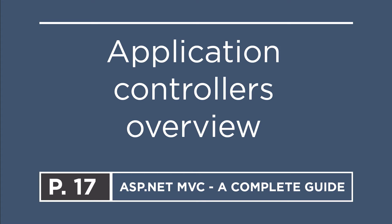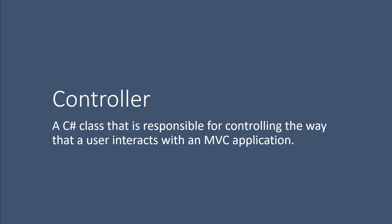Now it's time to add the controllers to your web application. And per definition, a controller is just a C-sharp class that is responsible for controlling the way that a user interacts with an MVC application.